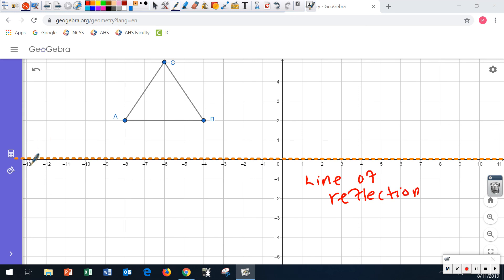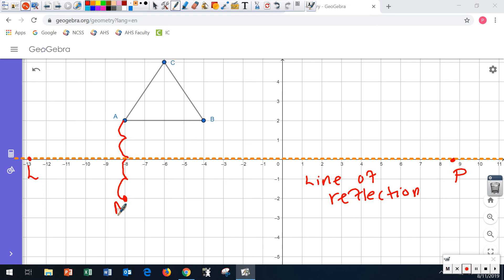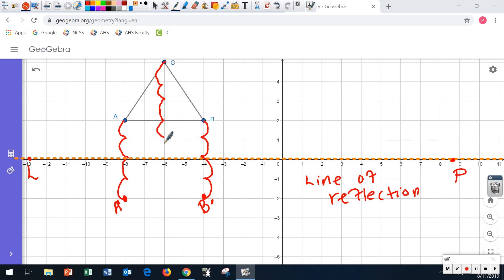We can call this line LP. So with the same triangle, this time you count going downward. I'm one, two spots from the line of reflection, so I go this way: one and two — this is A prime. I'm two spots for B: one, two — that's B prime. For C: one, two, three, four, five — that becomes C prime.